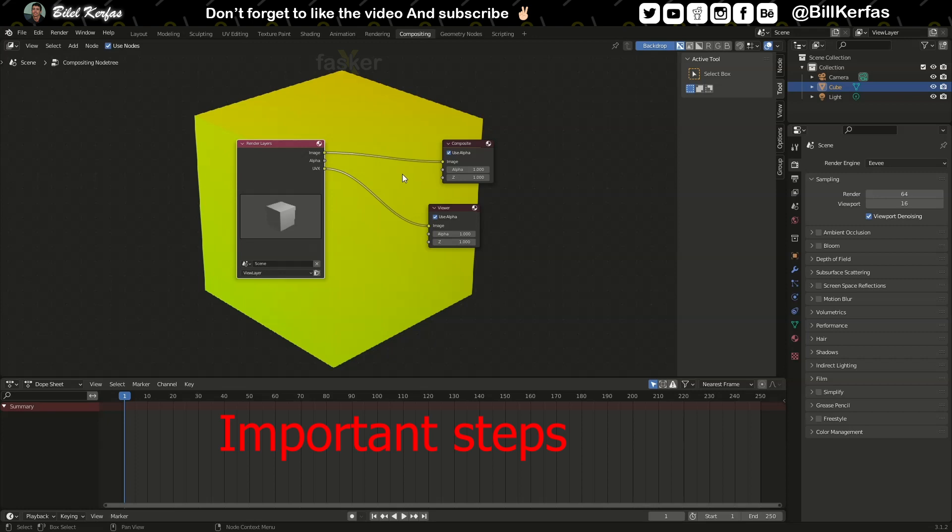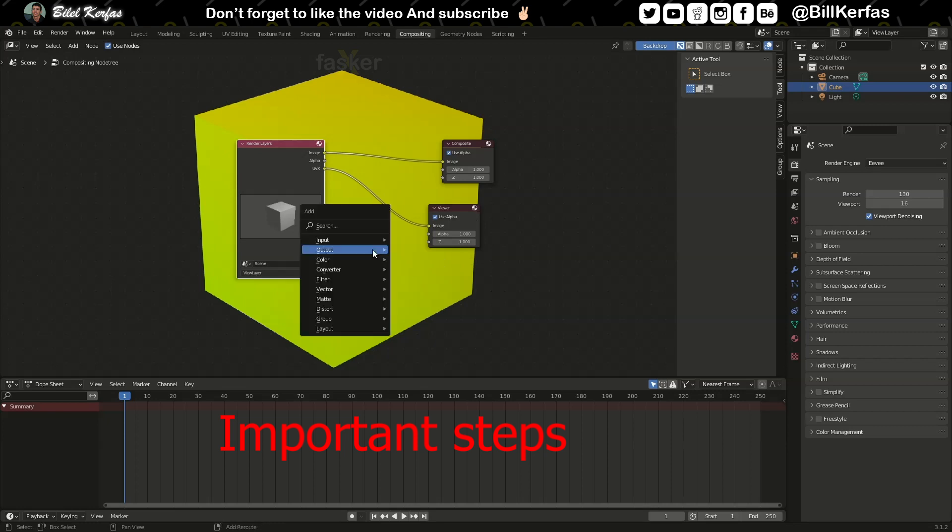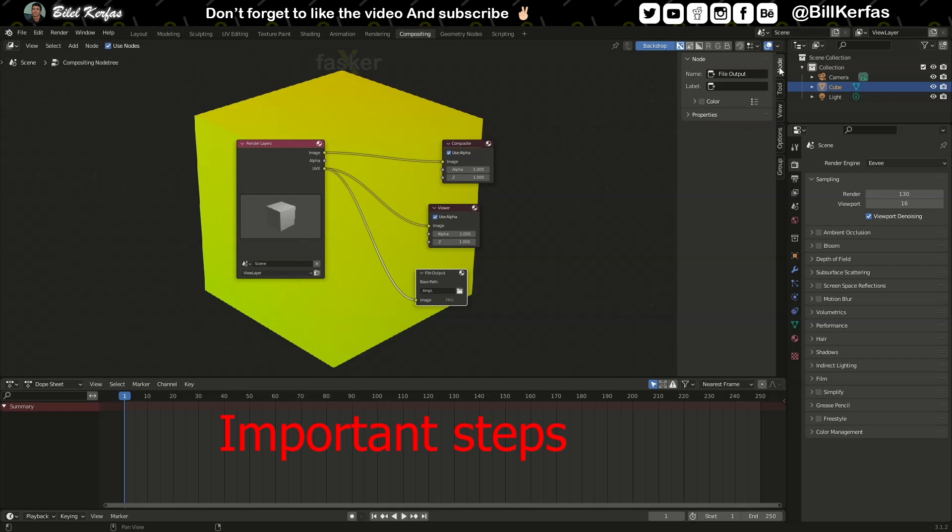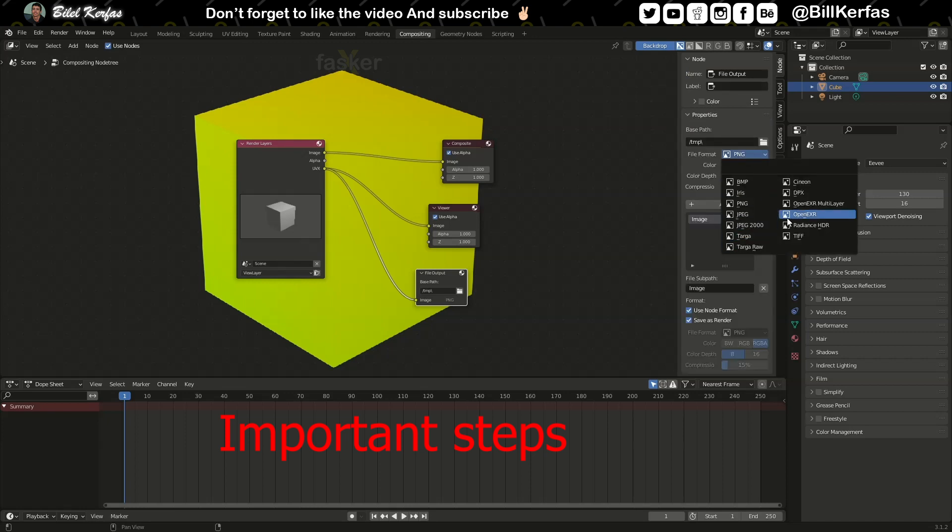The tricks and some important tricks are in the sampling. You have to set at least 130, I guess 130, and open EXR. So add output file, output UV_X to this, and in node properties choose open EXR.